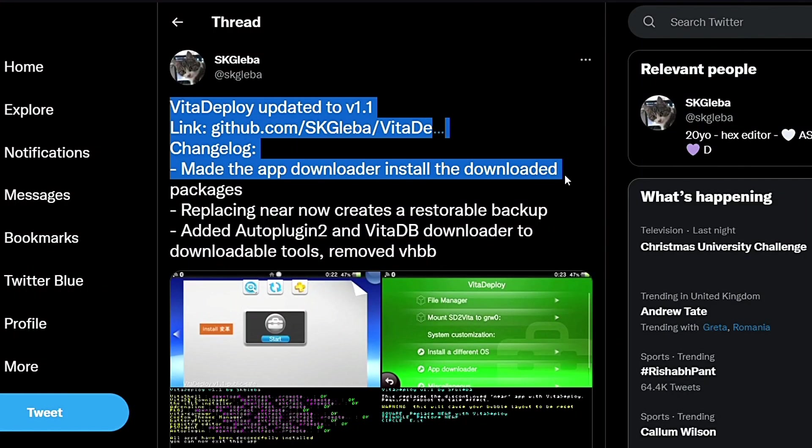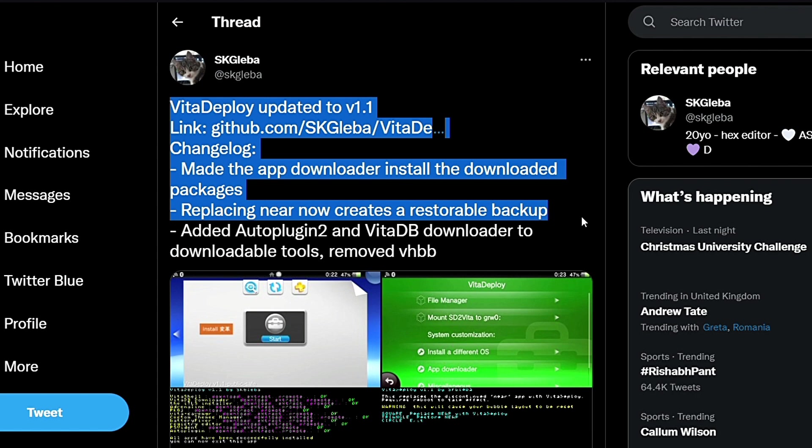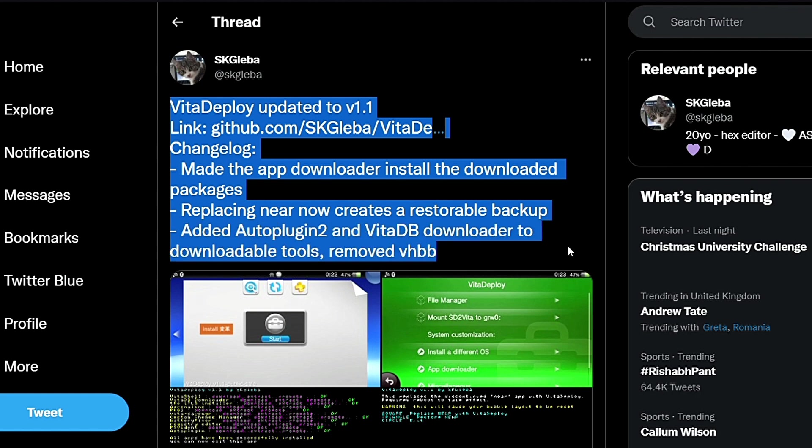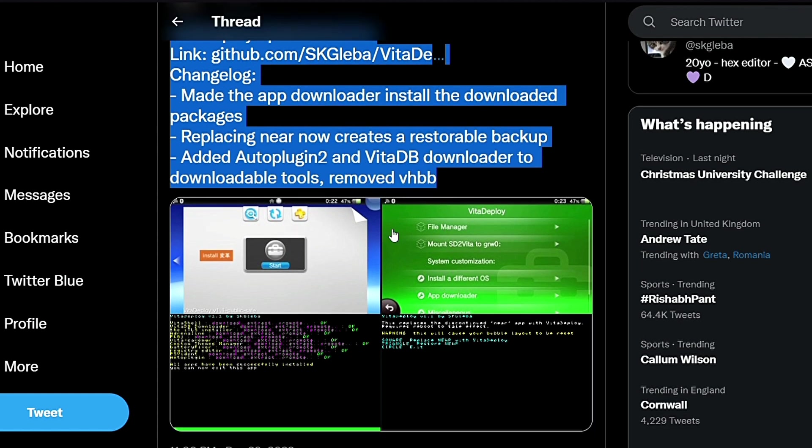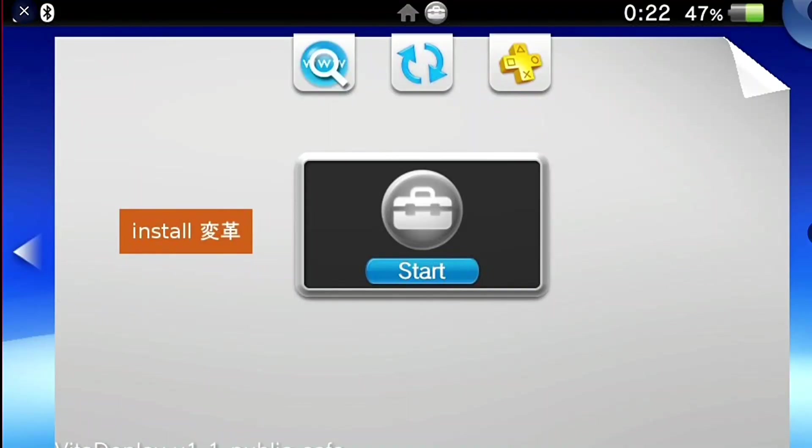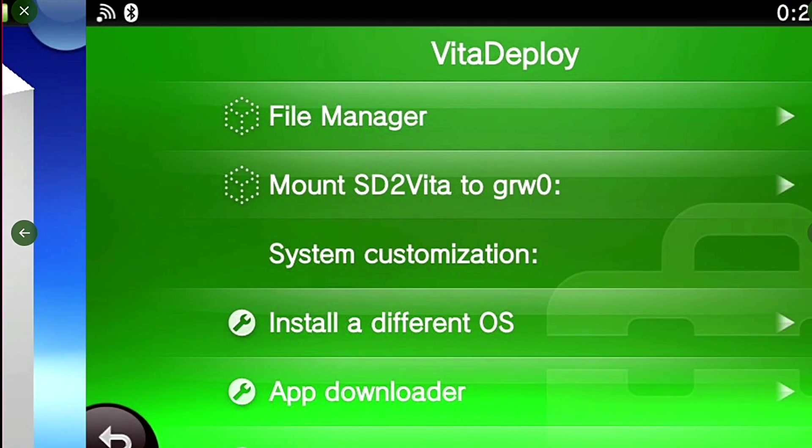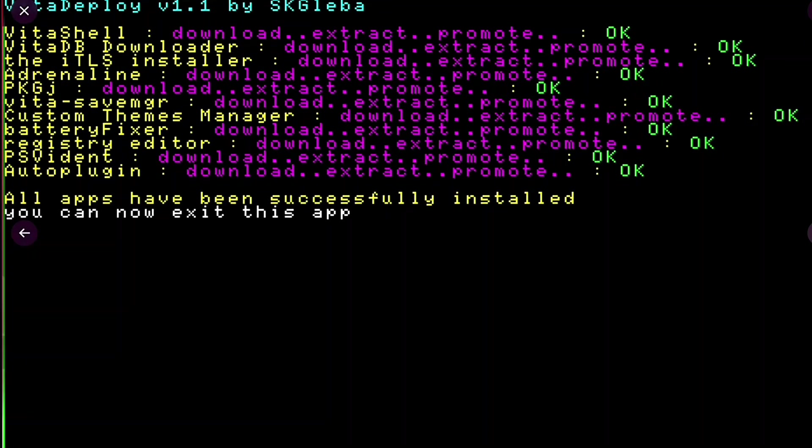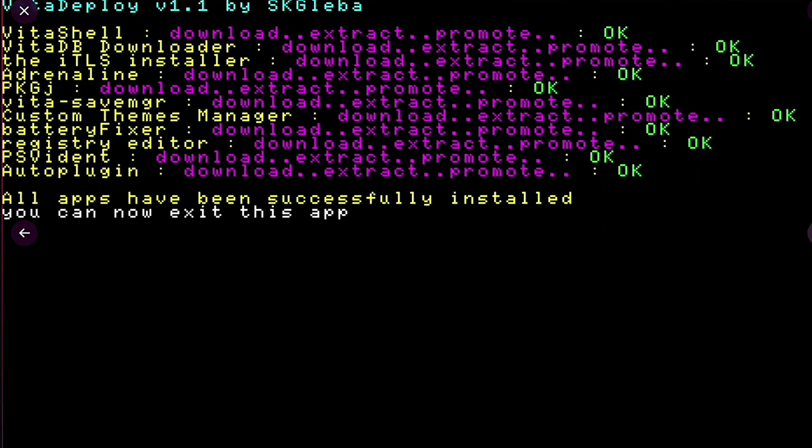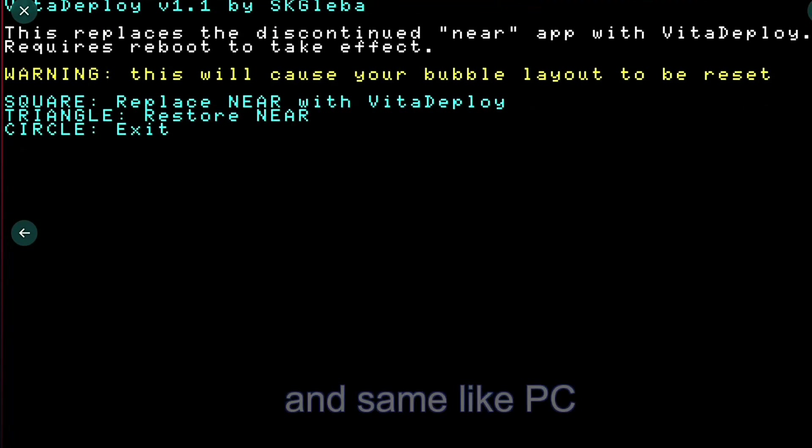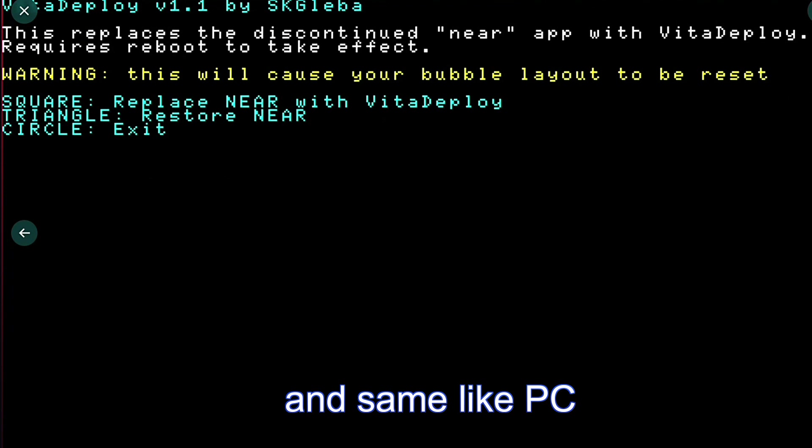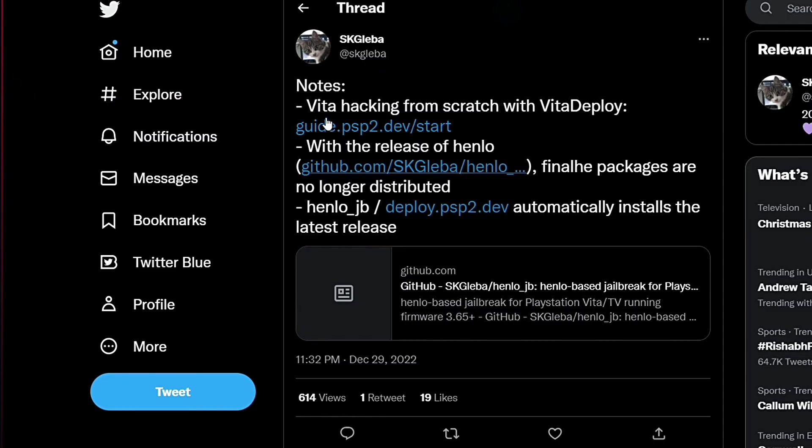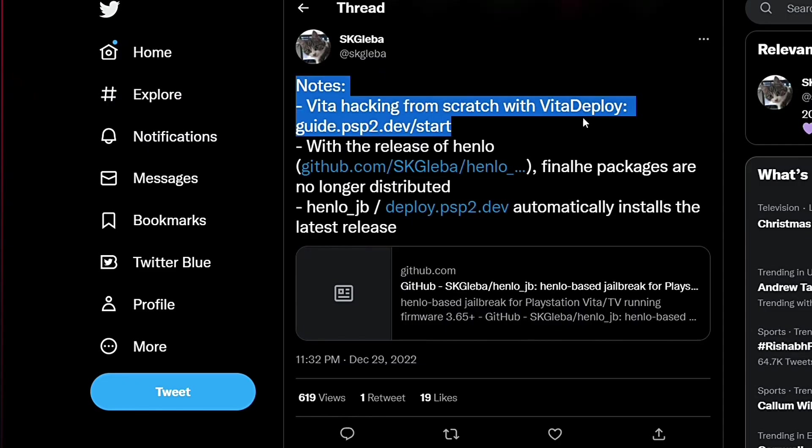AppDownloader now installs the downloaded packages. Replacing NearBubble now creates a restorable backup. That means you can now exploit the PS Vita 1000 even without the memory card, which previously wasn't possible. FinalHE package will no longer be distributed, but instead the Henlow method will be utilized.